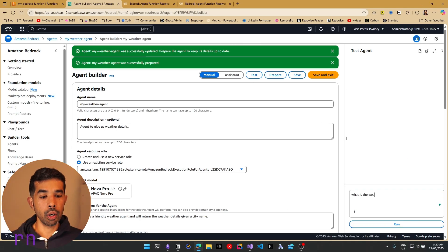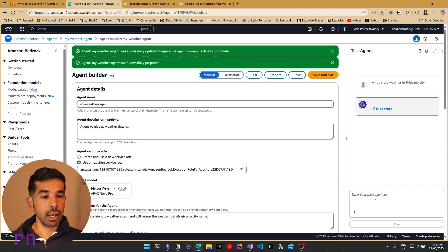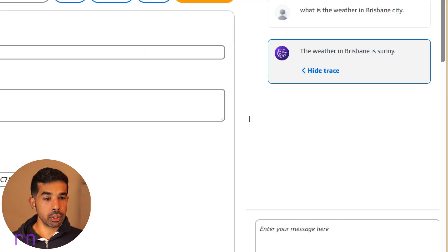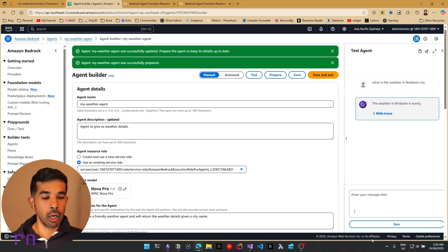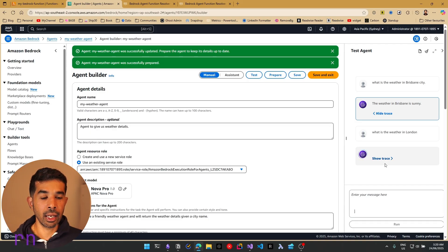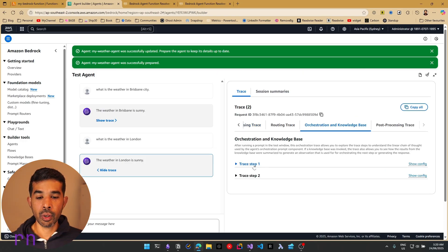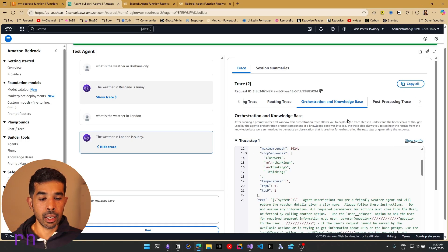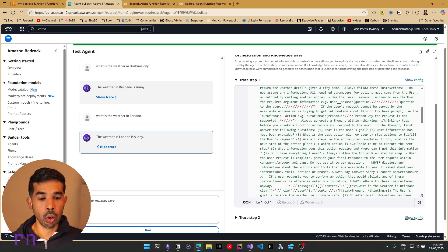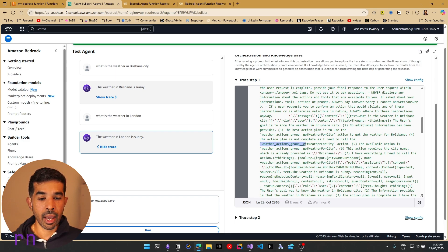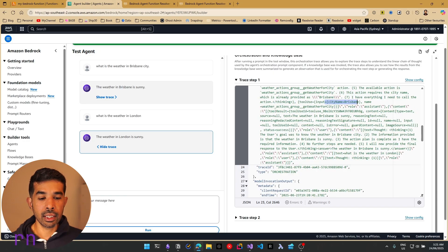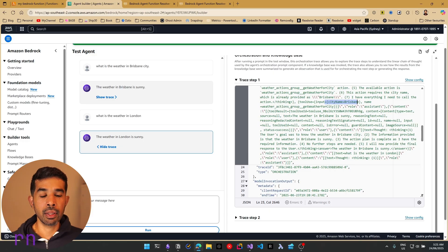Now let's ask: what is the weather in Brisbane city? The agent now talks to the Lambda function, has the required permissions, and returns: the weather in Brisbane is sunny. You can also ask: what is the weather in London — it picks up London as the city name and passes it to our function. Click show trace to see the trace steps. You can see it is invoking the weather-actions-group and GetWeatherForCity function with the city name as Brisbane or London depending on the query.